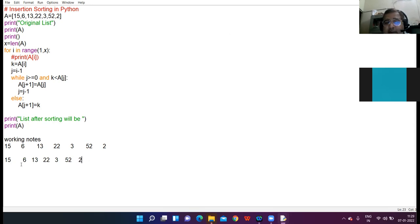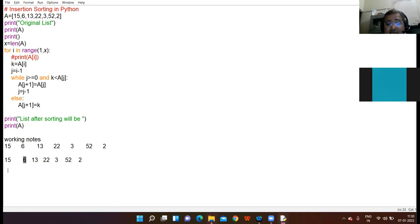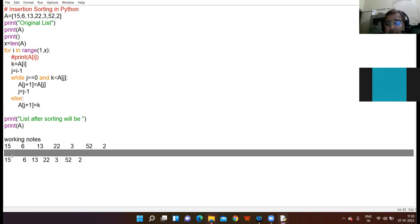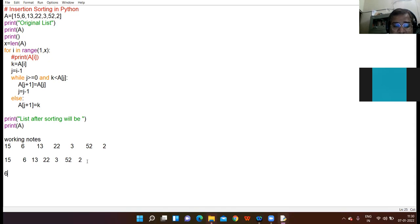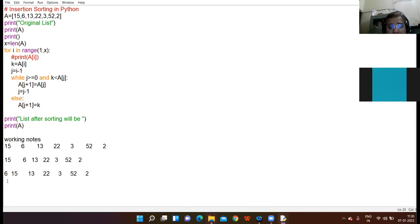Now from the unsorted part, pick up the next element, that is 6. Compare this element with the sorted element and try to check what will be the exact position of 6. The position of 6 will be before 15, so I place 6 before 15. Now this becomes the sorted part and this becomes the unsorted part.